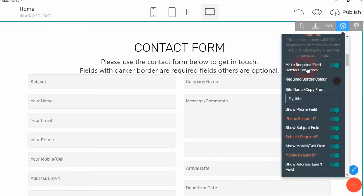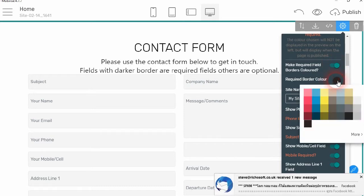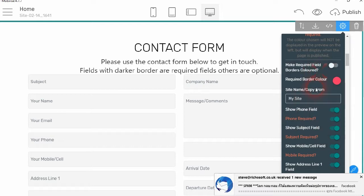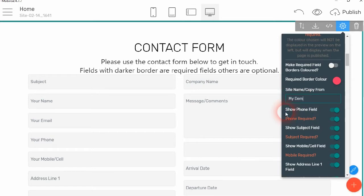If you want to make the required field borders colored, you can do so by clicking the button there, and then you can select the color you want the required borders to be. So we'll make them pink. Then, the name of your site, so we'll call this my demo RCV3 site.